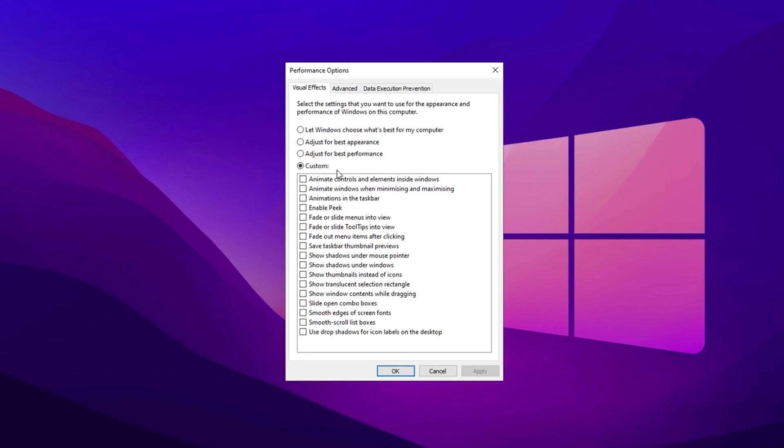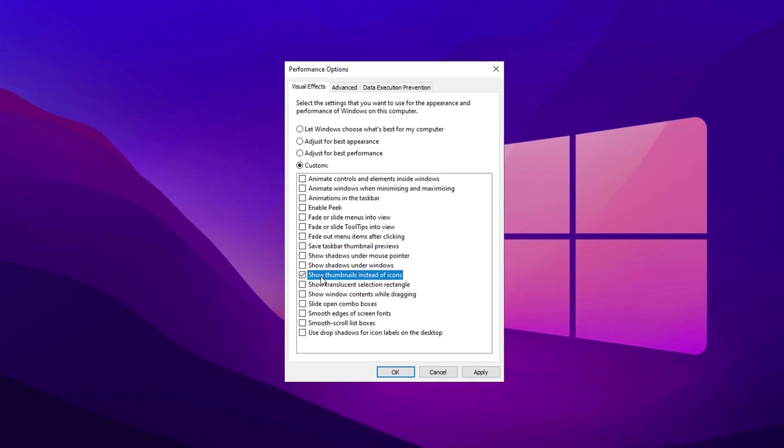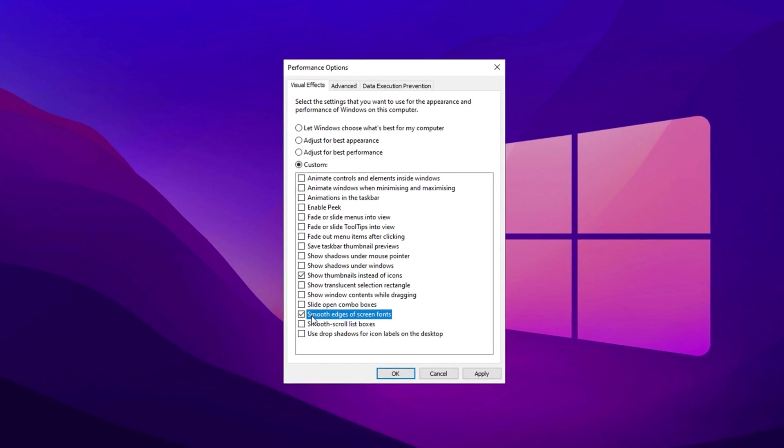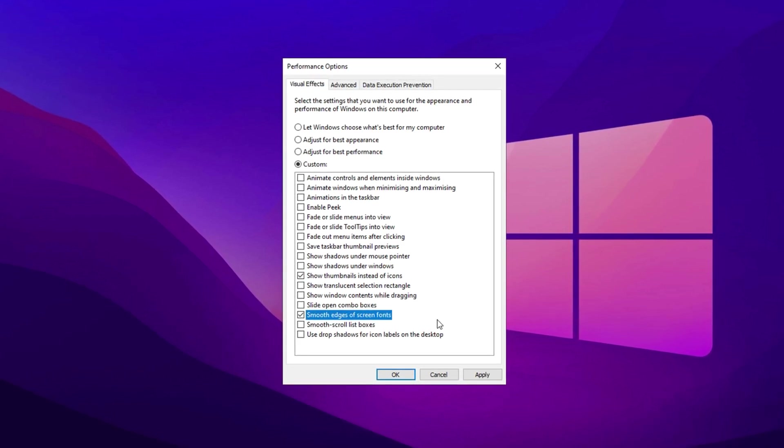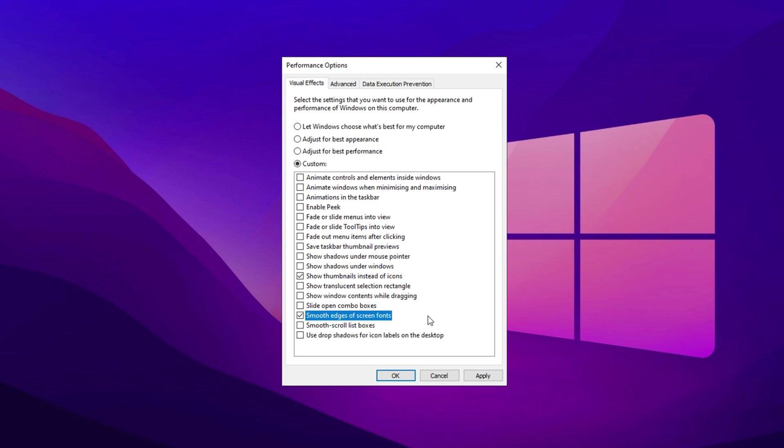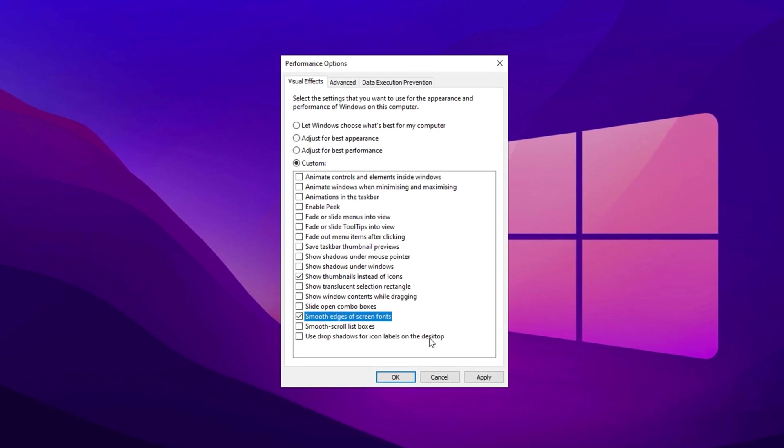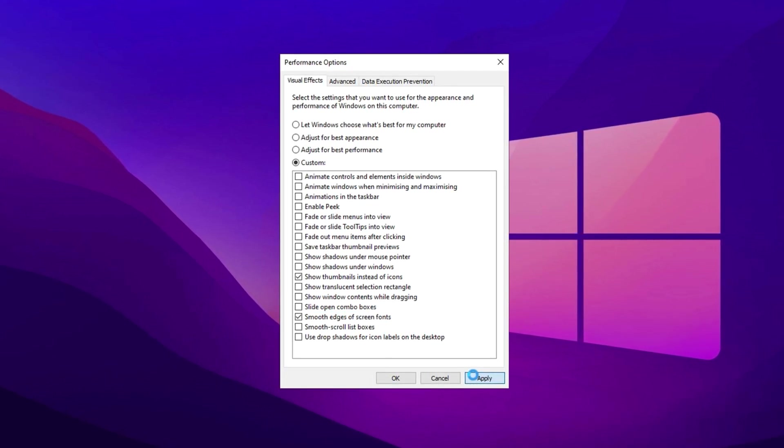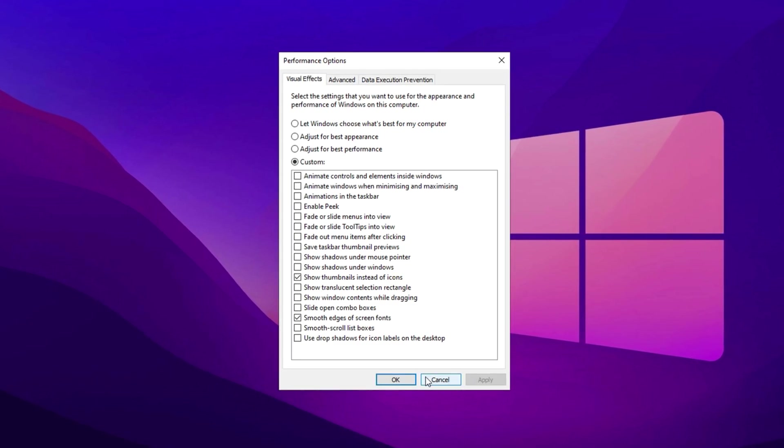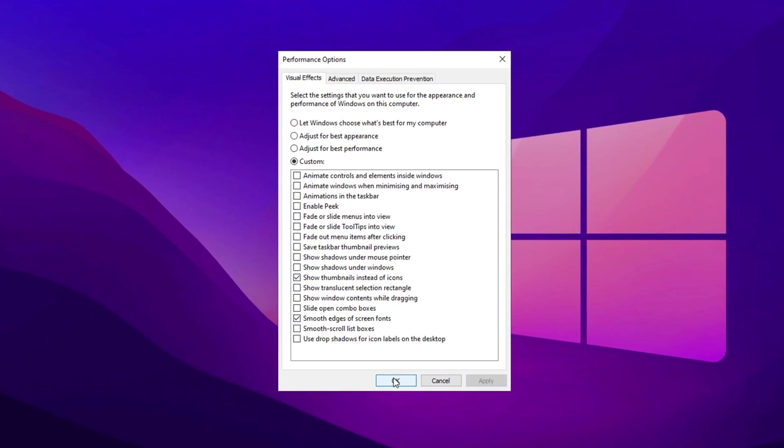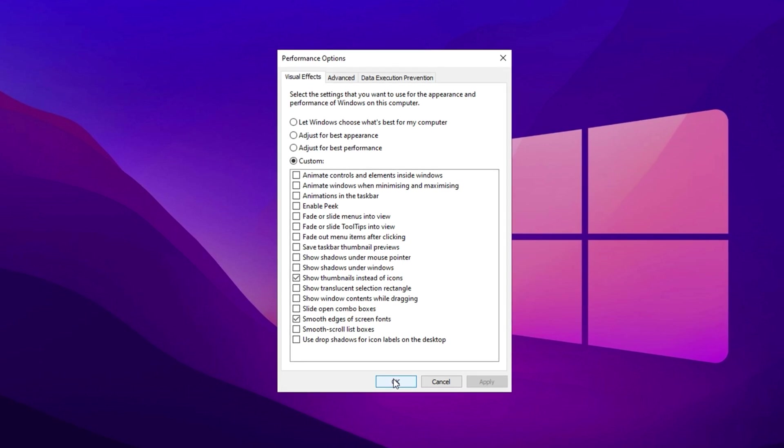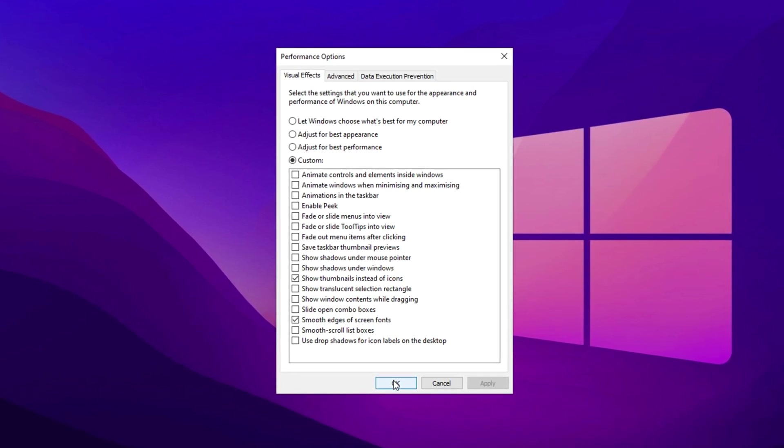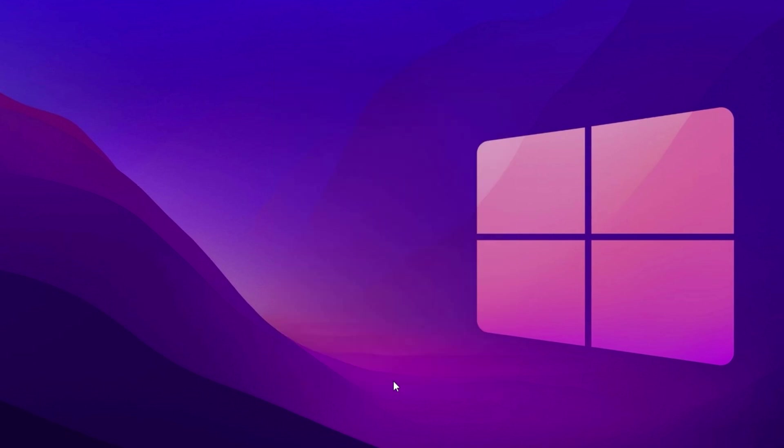From the list of effects, make sure that Show Thumbnails instead of Icons and Smooth Edges of Screen Fonts are checked. These settings help maintain functionality and readability. Once done, click Apply to save the changes and close the window. By disabling unnecessary animations and visual effects, this adjustment reduces the strain on system resources, resulting in improved performance, particularly during gaming or other resource-intensive tasks.